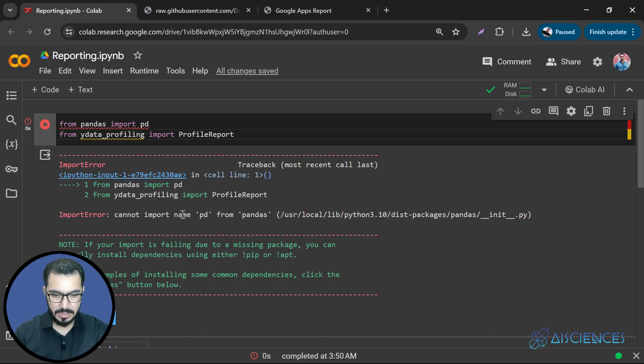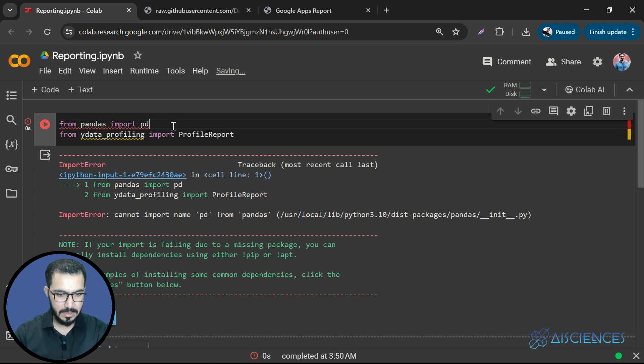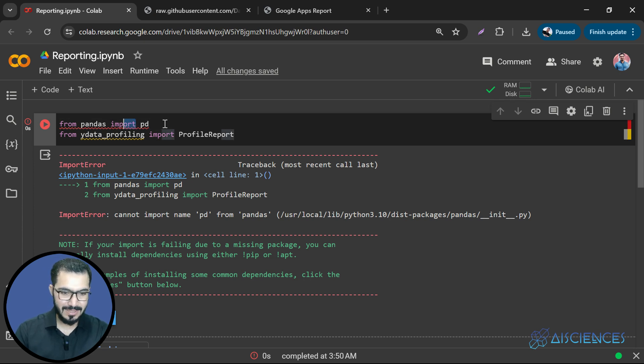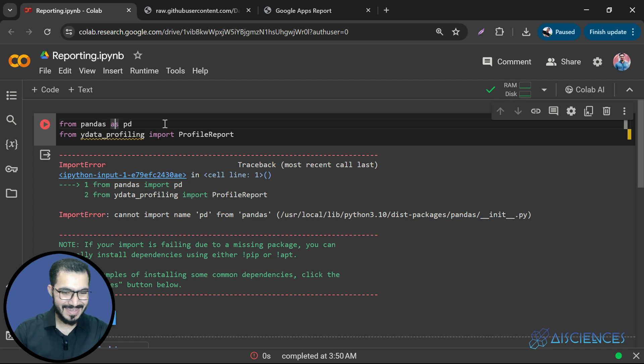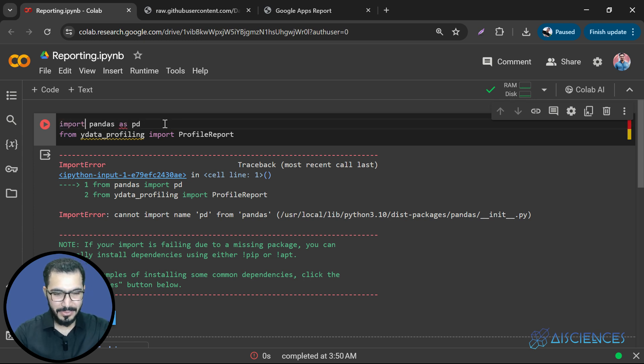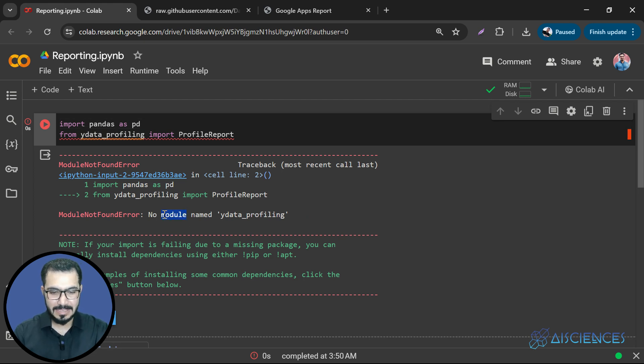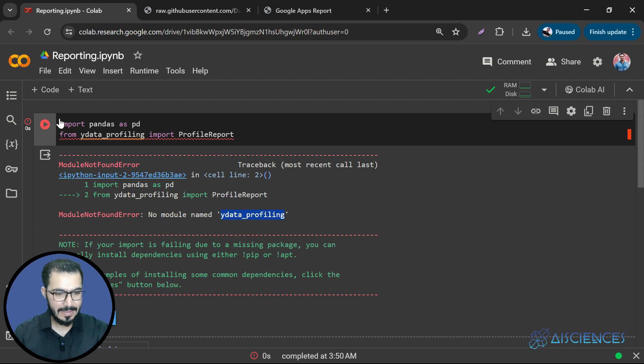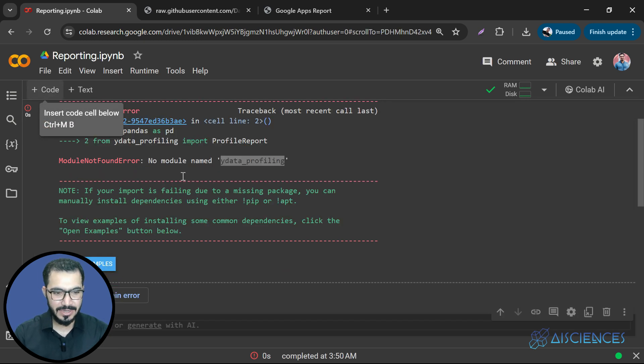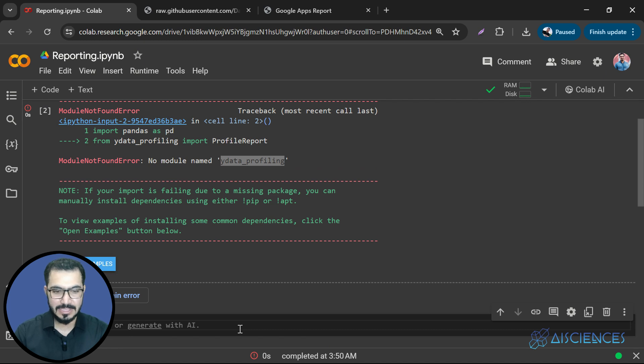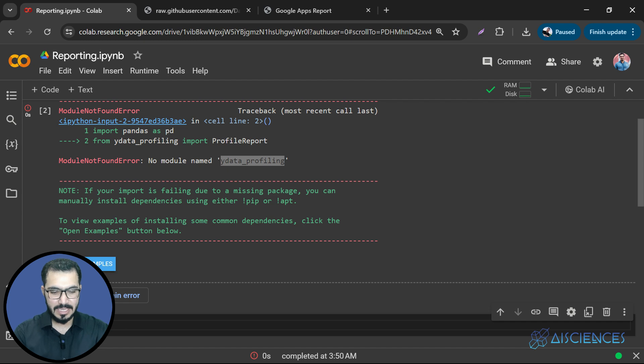No, it doesn't. It says cannot import pd from pandas. Oh, from pandas import pd. Now it should work. So it says no module named ydata_profiling. That's great. I wanted to produce this error. So it says this library isn't installed in our machine. So how to install this library?